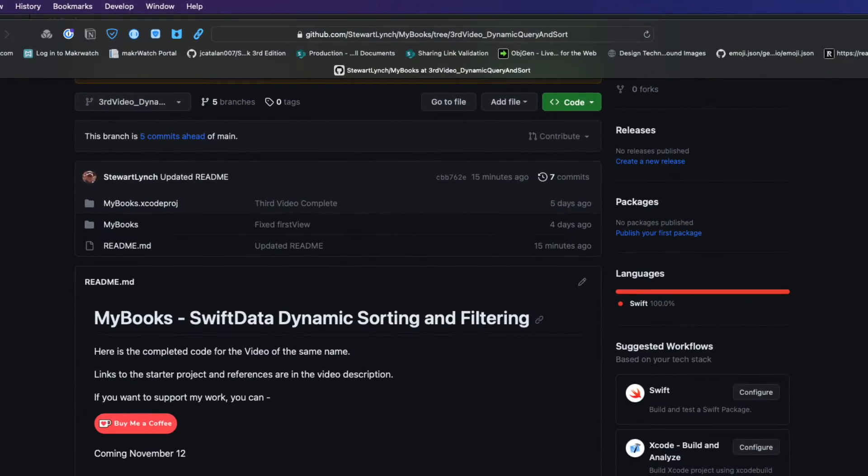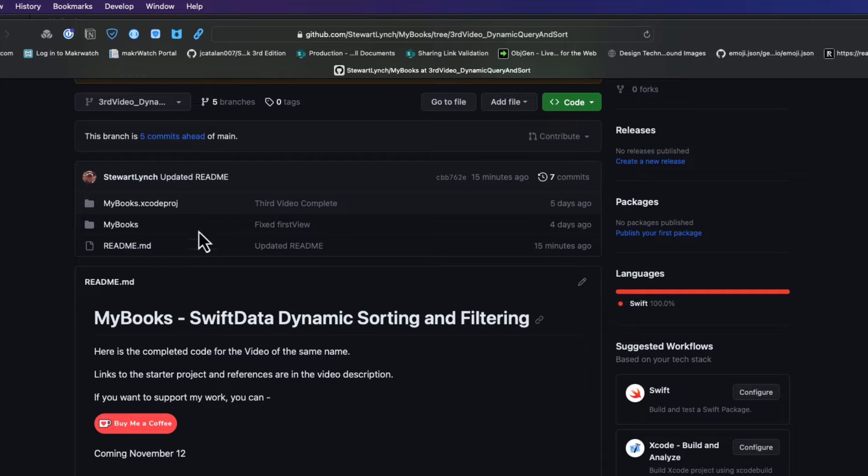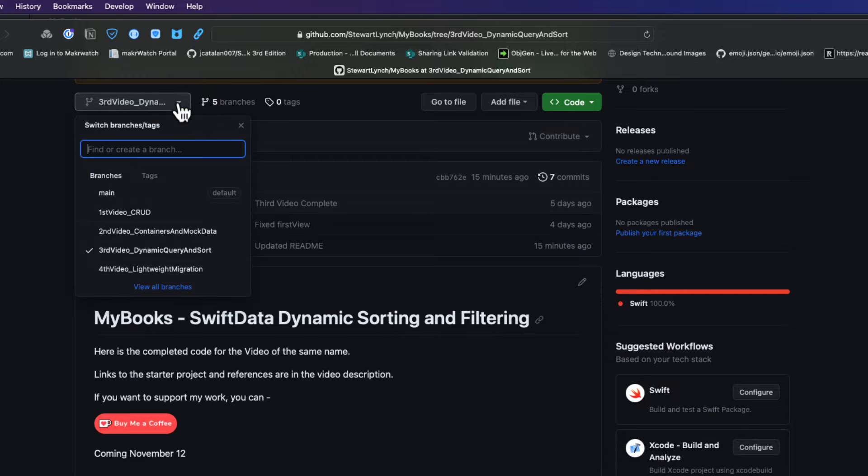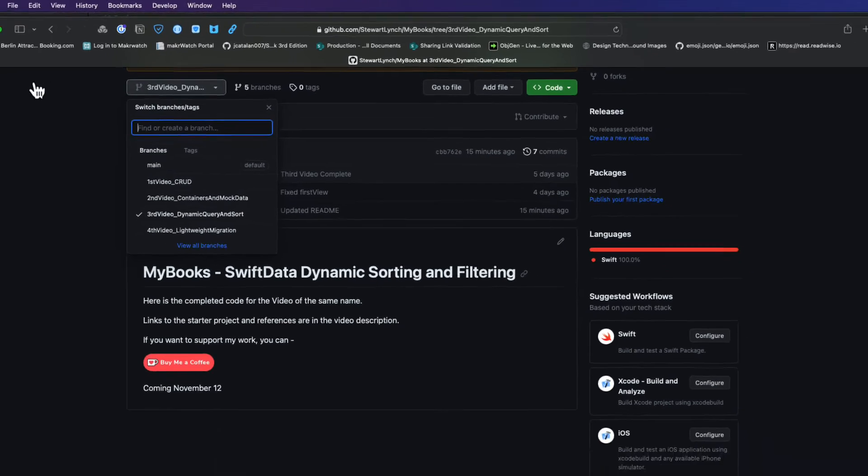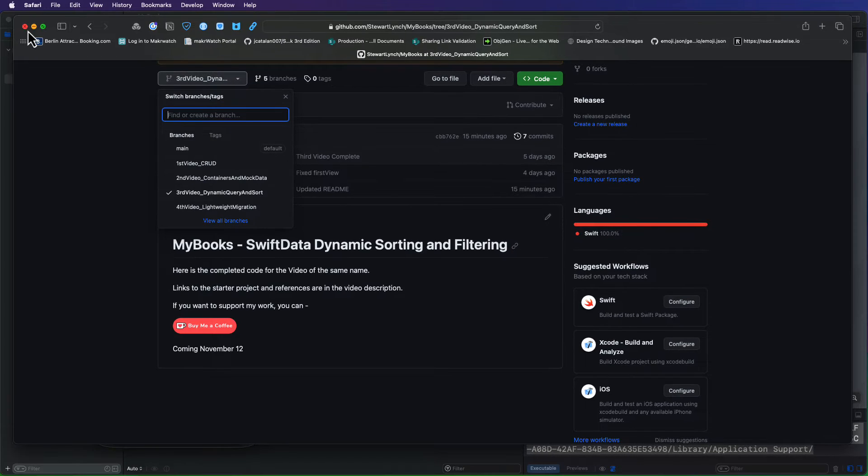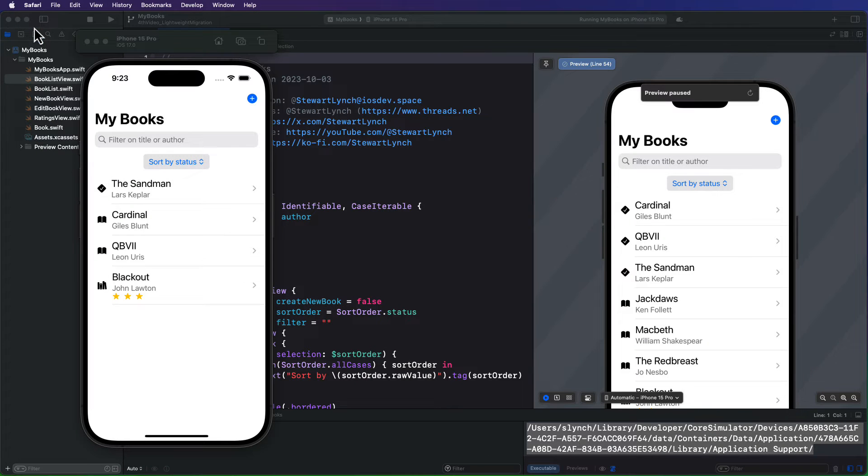If you're following along with me, you can continue on with your project from video three. If not, please download the completed project from the current branch for this project's repository, and that's the third video, underscore dynamic query and sort branch. I'll leave a link in the description. For this video, I've started a new branch for lightweight migrations.